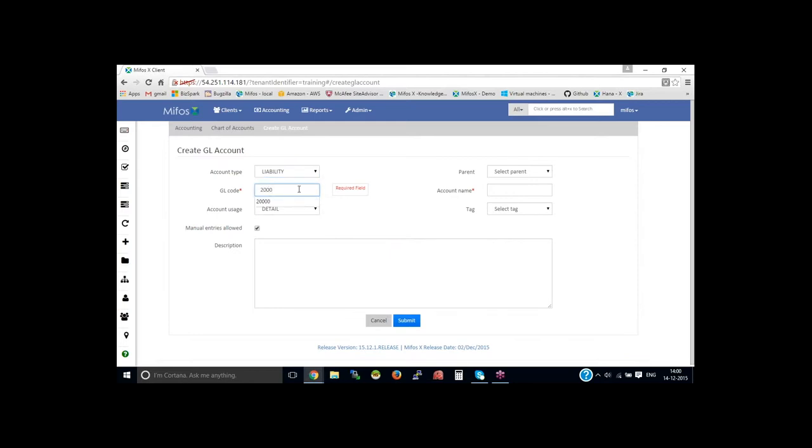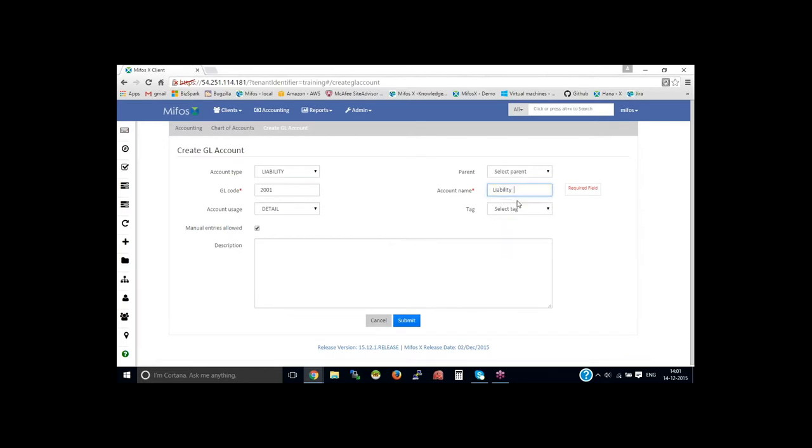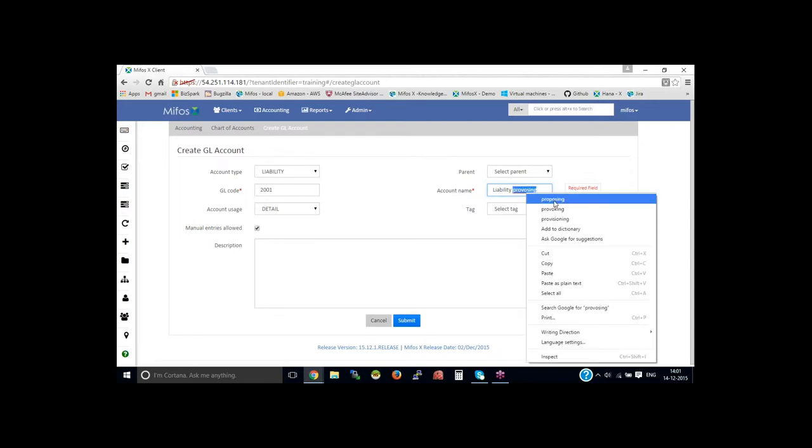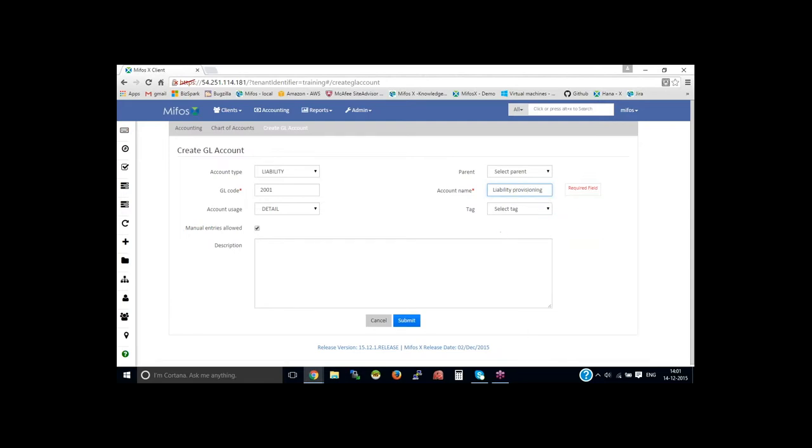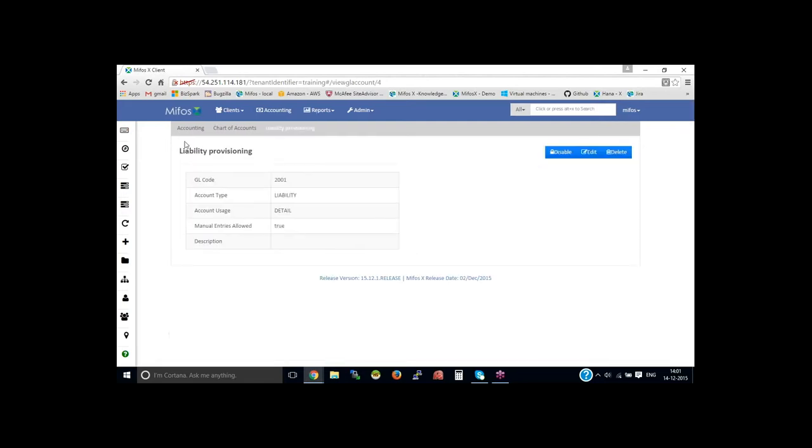Let me say this as 2000, then make this or else let me make this as 2001, and the account as liability, liability provisioning. Then click on submit.